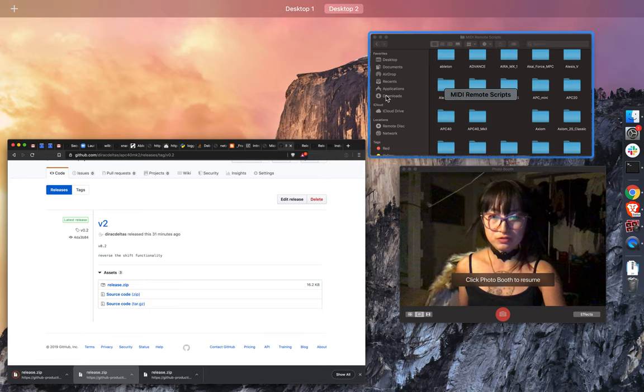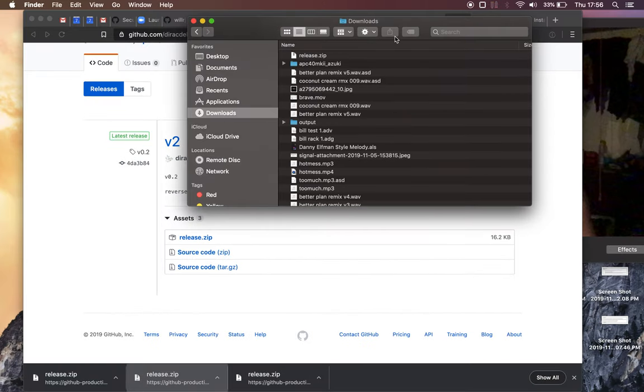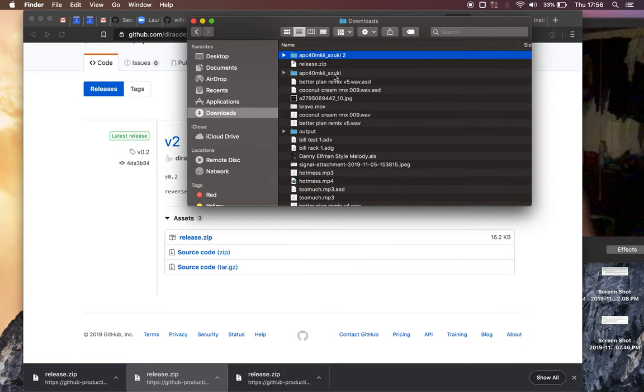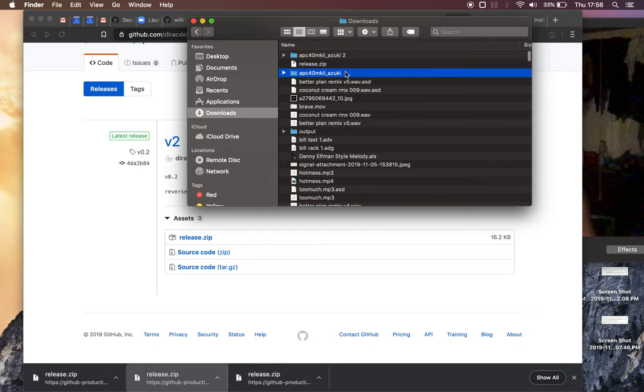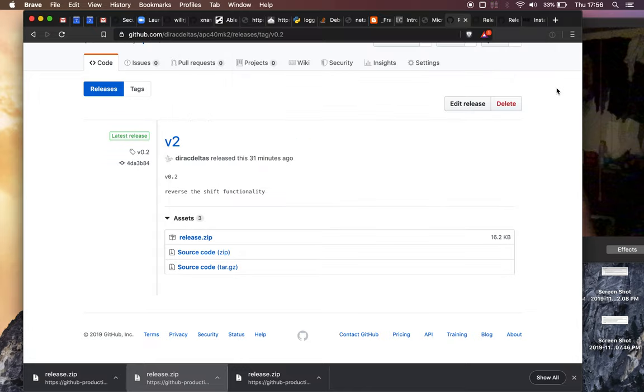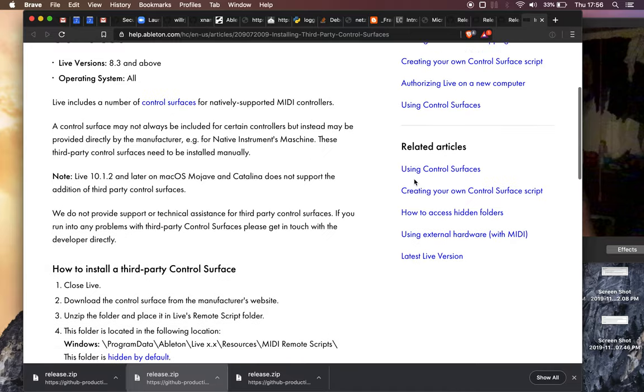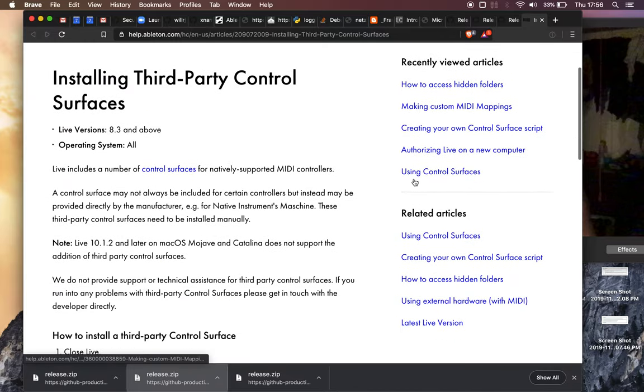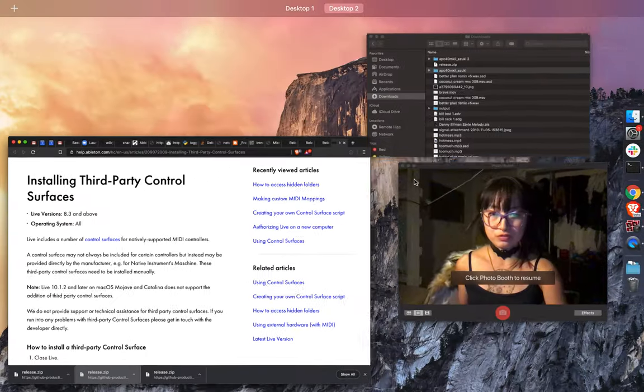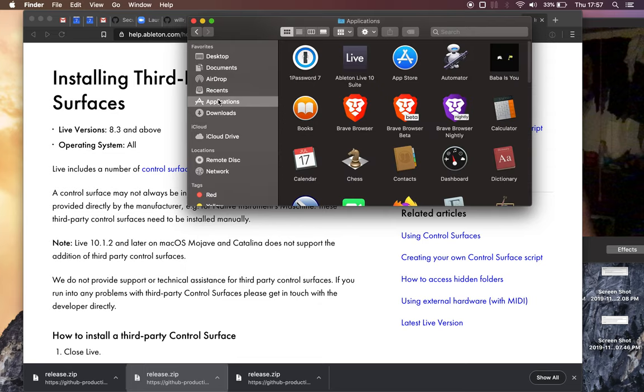Cool and then now we go to downloads, just unzip it which I've also already done and let's just use the one I unzipped earlier. So now we have to put these scripts in a place where Ableton can recognize it as a custom control surface.